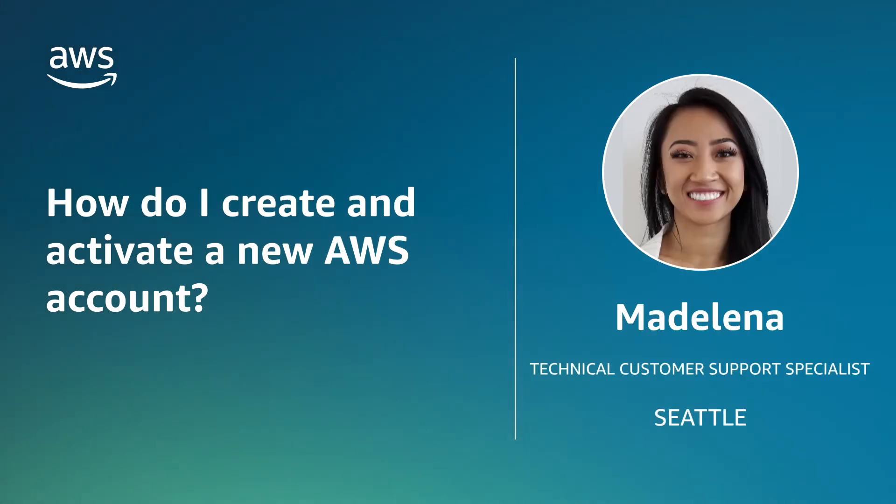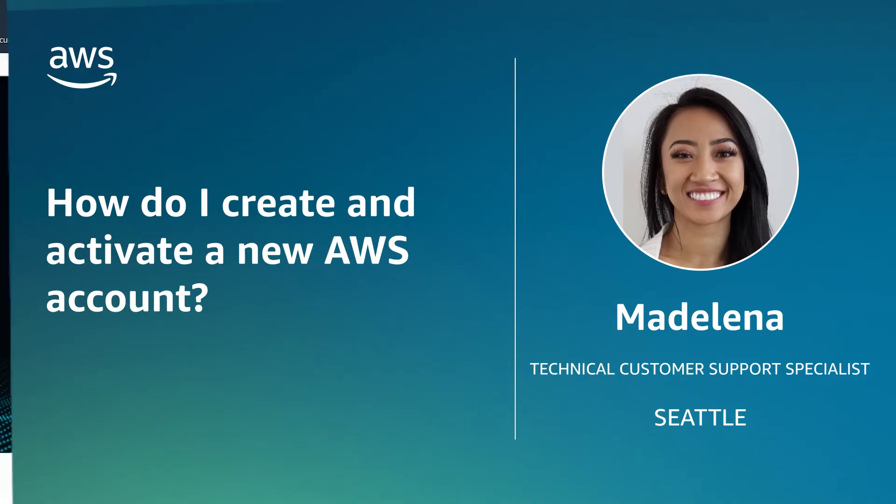Hello, I'm Adelina, an Enterprise Support Engineer working in Seattle, Washington. Today, I'm going to show you how to create and activate an AWS account. Let's get started.